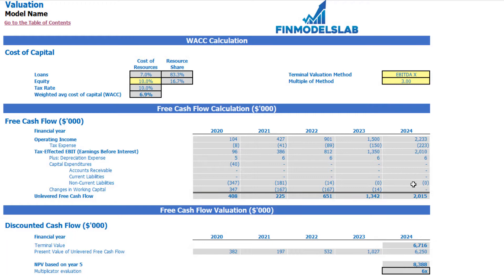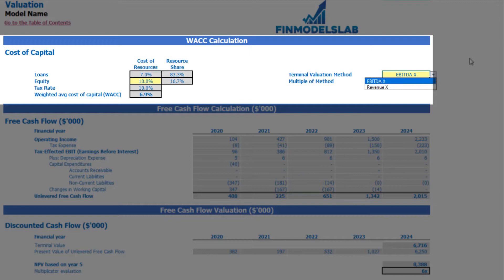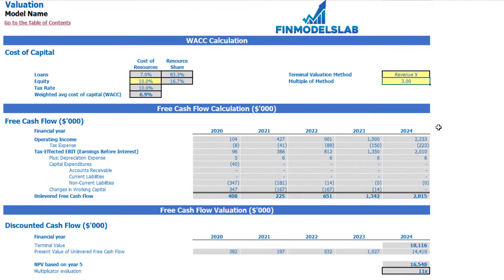On the valuation tab you can see the company valuation calculation based on the cost of equity you input, the cost of loans previously entered on the dashboard, and the calculation of the resource share. There is also a tax rate input and the resulting weighted average cost of capital (WACC). The model has two valuation methods: EBITDA multiple and revenue multiple. You select one and input the multiple below. Based on this, you get the terminal value calculated on unlevered free cash flow, the NPV of unlevered free cash flow, and the multiplicator valuation.